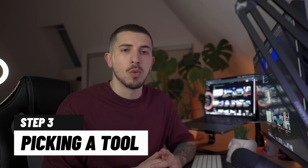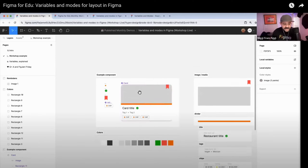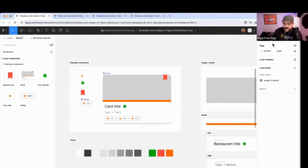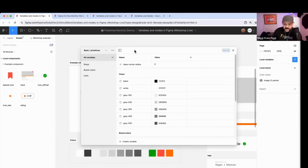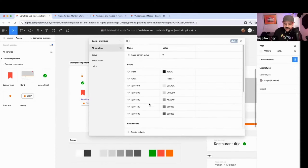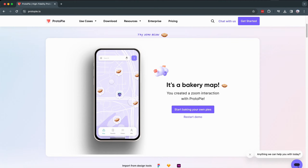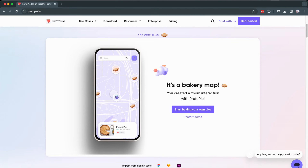Step 3: Picking a tool. You'll need a design tool. Figma is the most popular one, and the best part — it's free, and it's an industry standard as well, so many companies are using it. There are many tools out there, but Figma will get you through most of the tasks, from brainstorming and sketches to even prototyping.